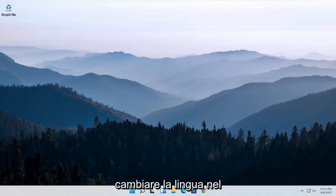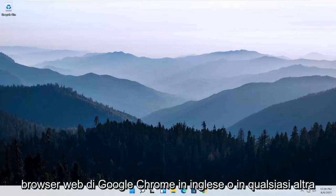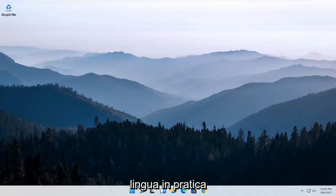In today's tutorial, I'm going to show you guys how to change the language in the Google Chrome web browser to English or any other language, basically.